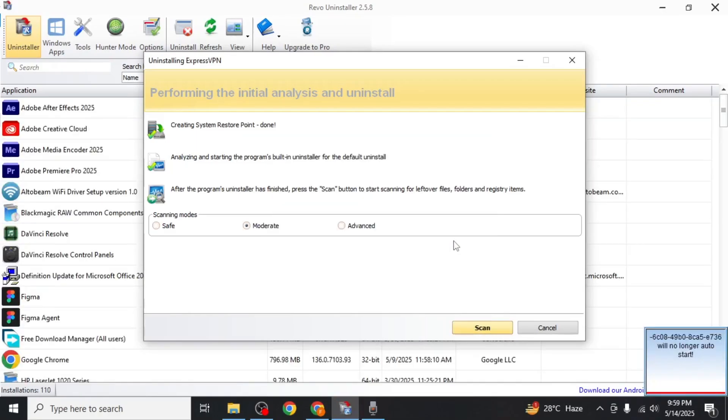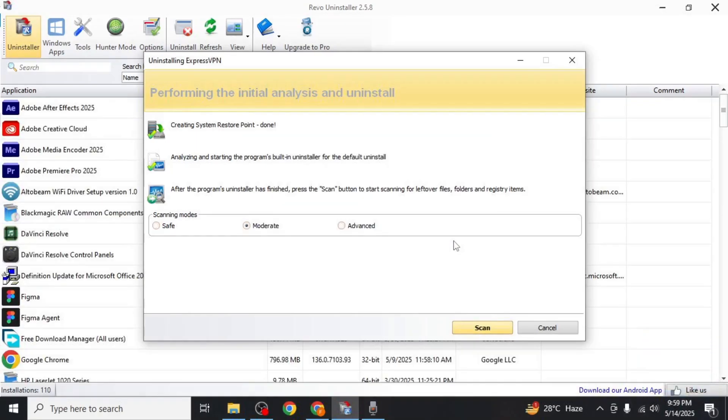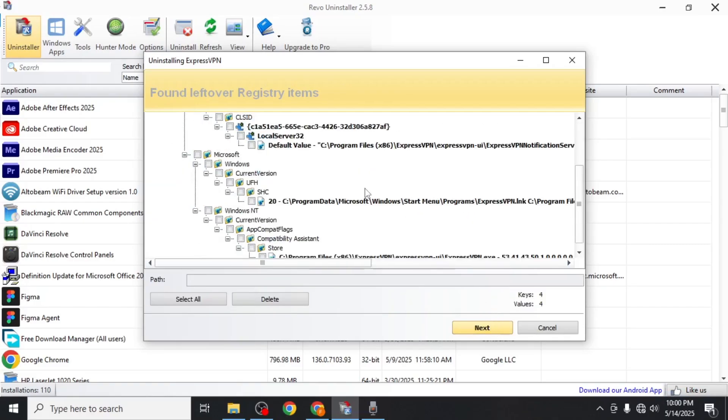After the initial uninstallation, Revo will offer to scan for leftover files. Click scan to begin. It will display any remaining registry entries or folders related to ExpressVPN.